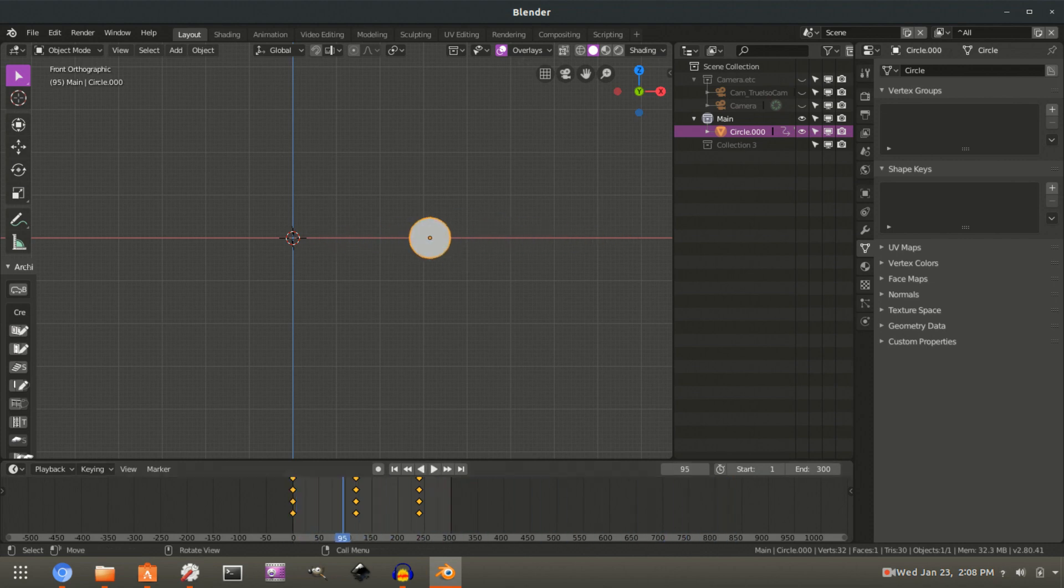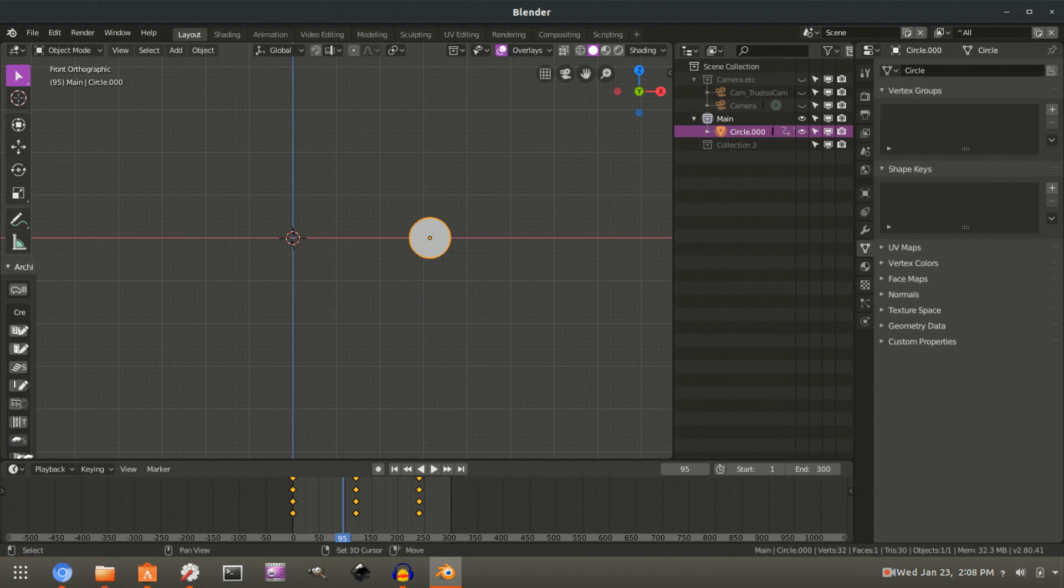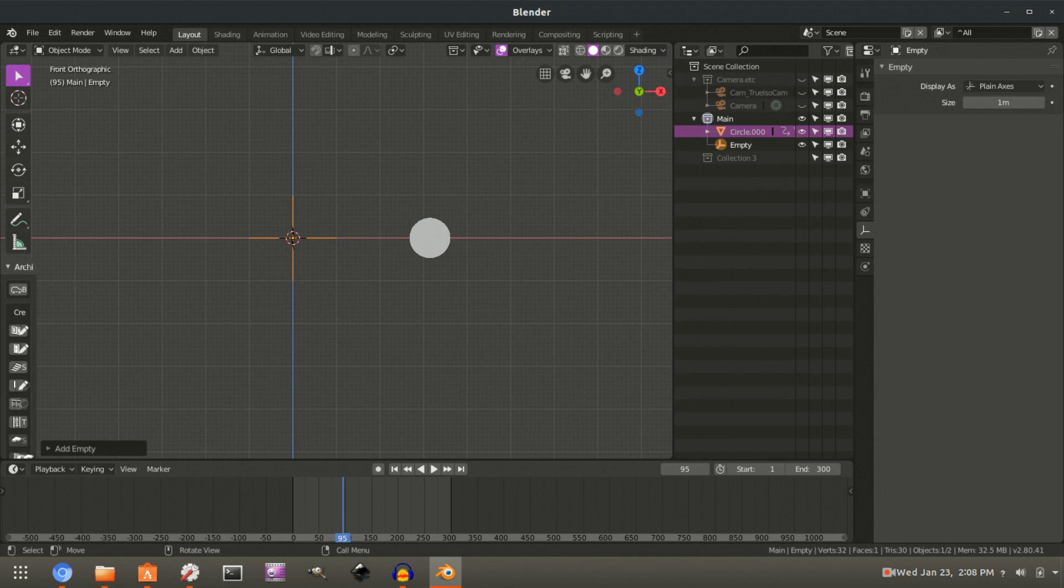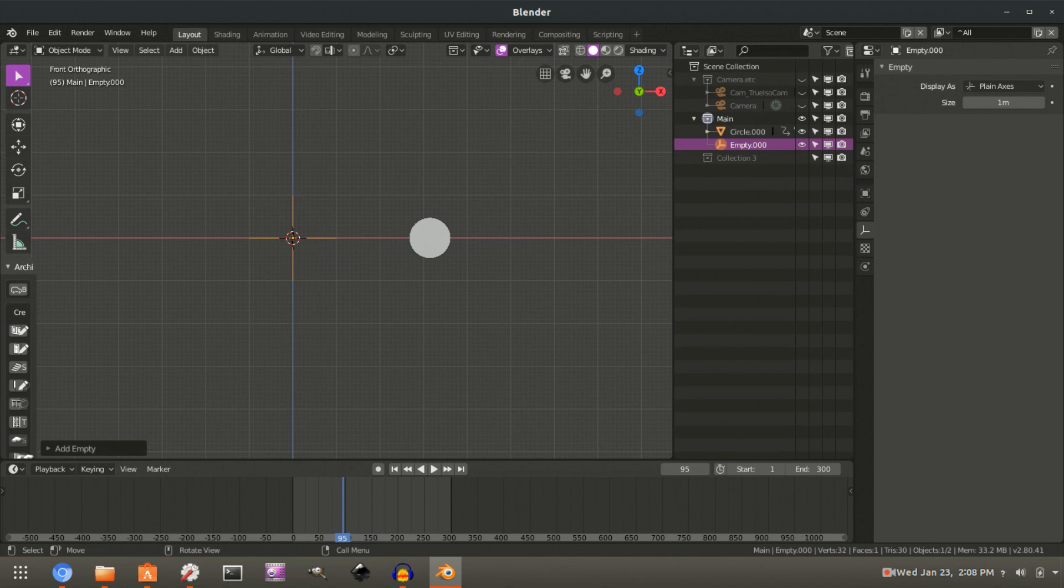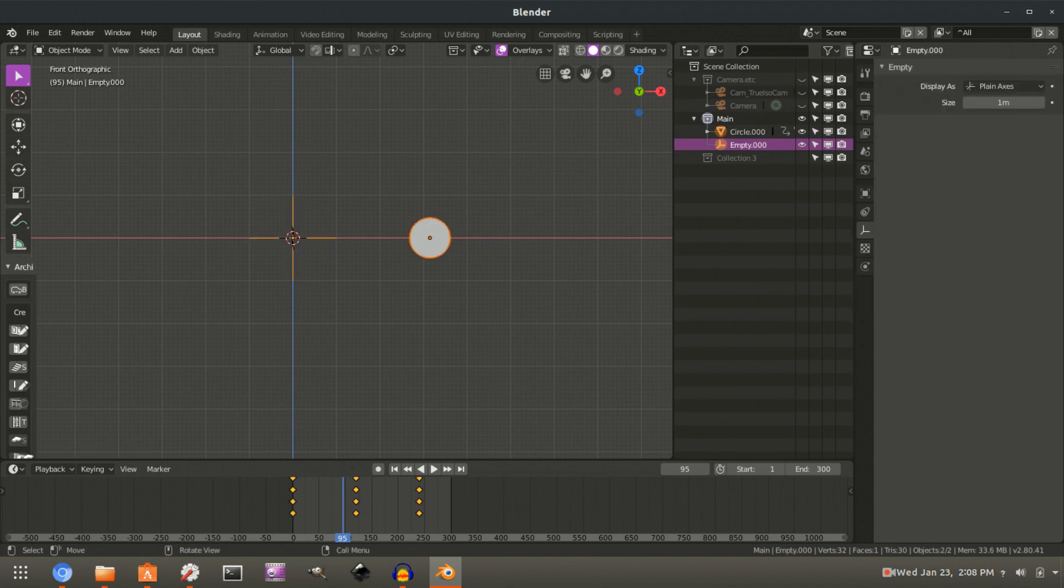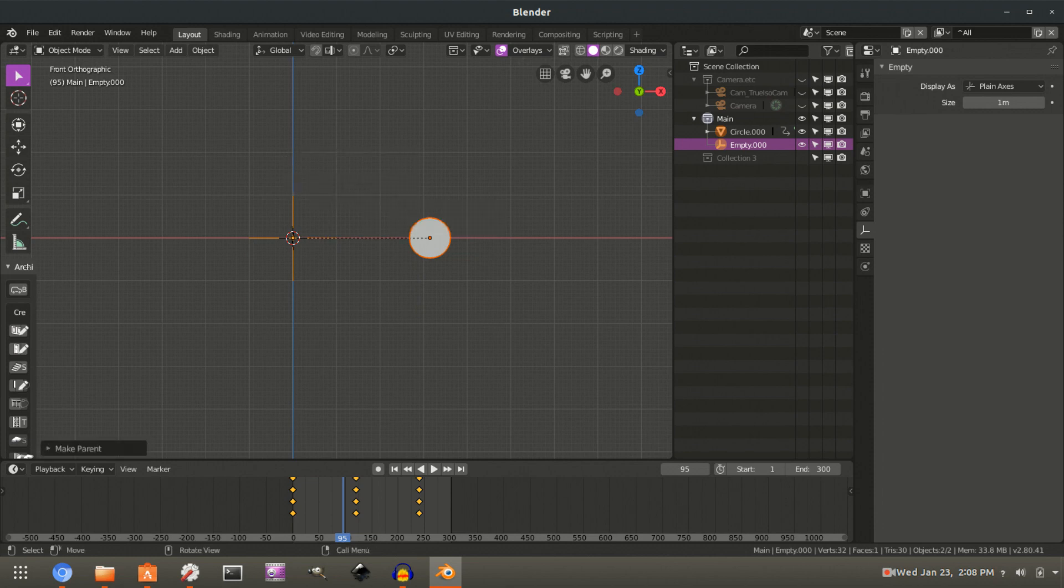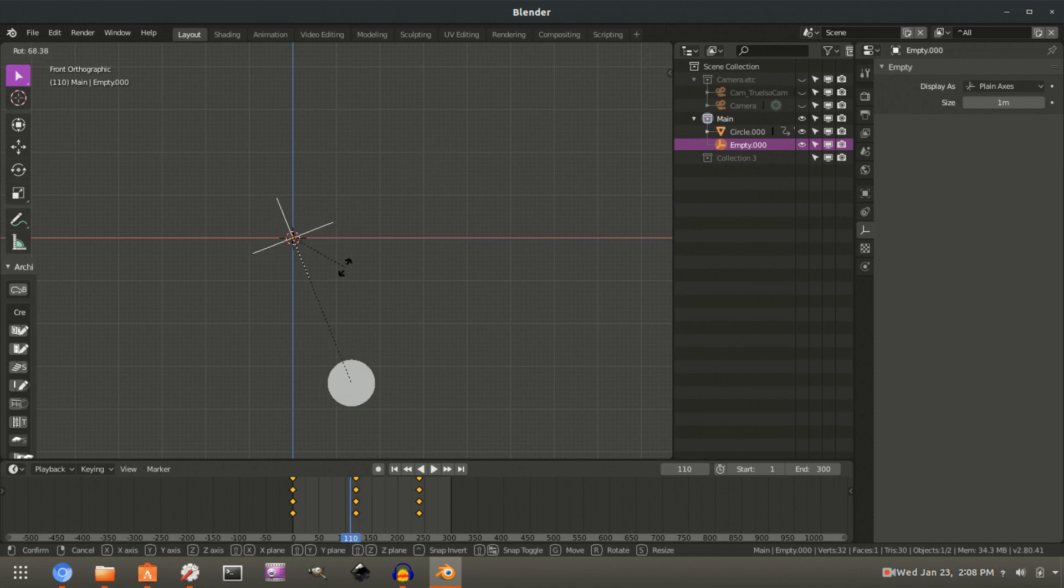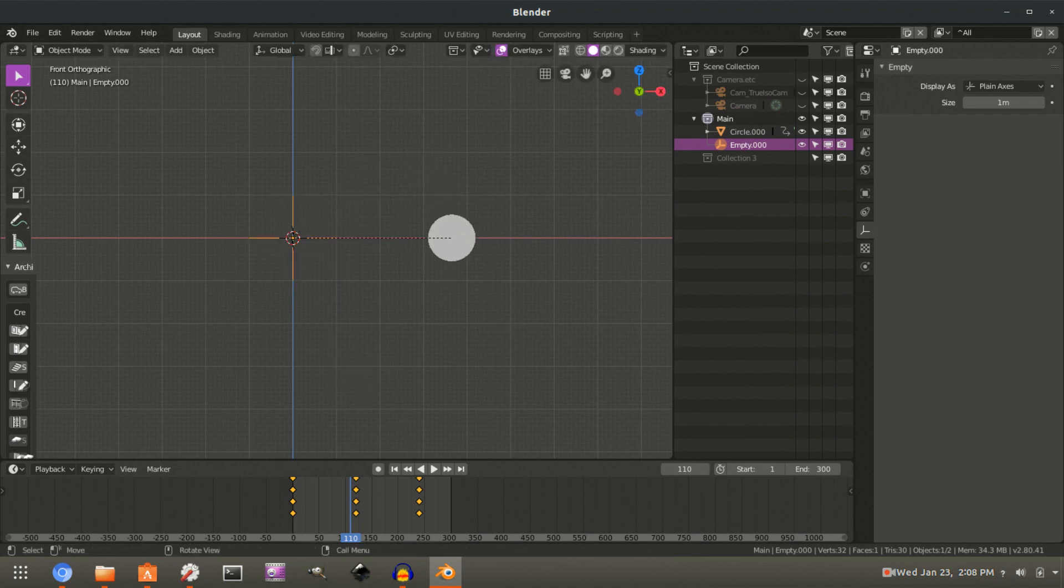Okay. So now let's talk about this array. I want to create. So I've got the 3D cursor still at the world origin. So shift A and we can just make an empty, just do a plain axes. That's fine. I like to keep my scene especially clean. So I'm going to give it the same sort of naming scheme and then we want to parent this. So select the circle, select the empty second and then control P parent to object, keep transform. Okay. So that doesn't really do anything effectively now, but what we can do is select the empty and we can rotate like that.